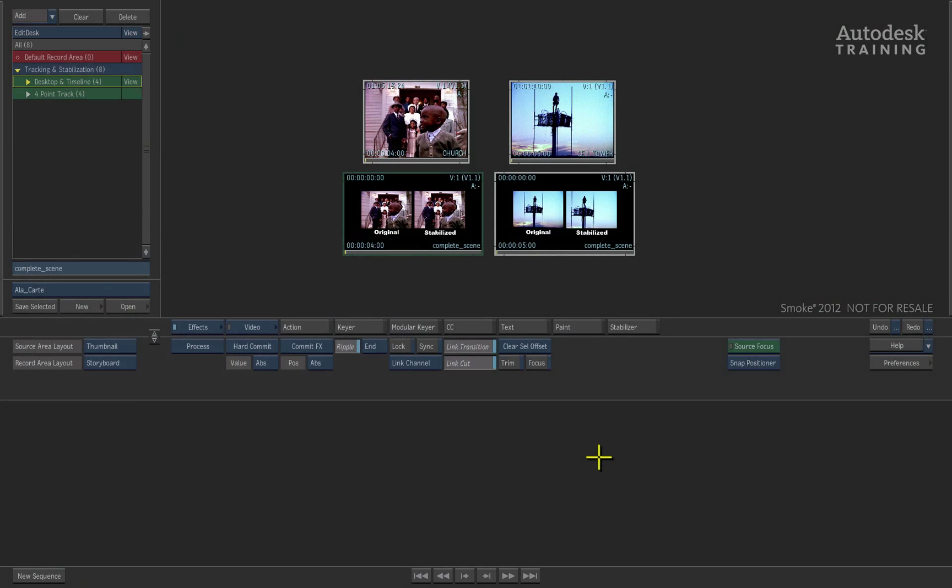Hi everyone and welcome to this session. Today we're going to be having a look at some of the fundamentals of tracking. We're first going to be starting off with stabilization, but I'm also going to be looking at the various different areas where the tracking tools will actually appear and how they could be used. The first thing we're going to start off with is looking at the stabilized tool on the desktop. This can be found on the tools in the middle of the interface under stabilization.